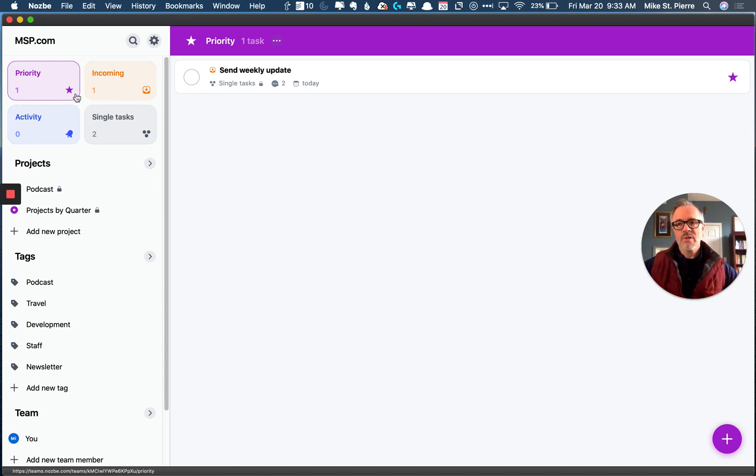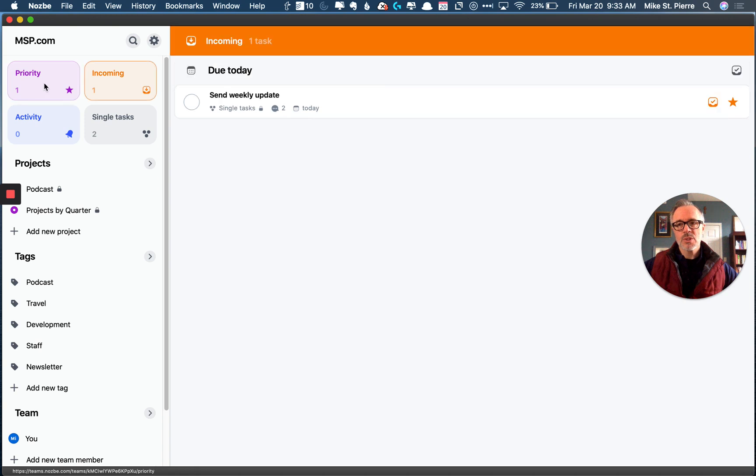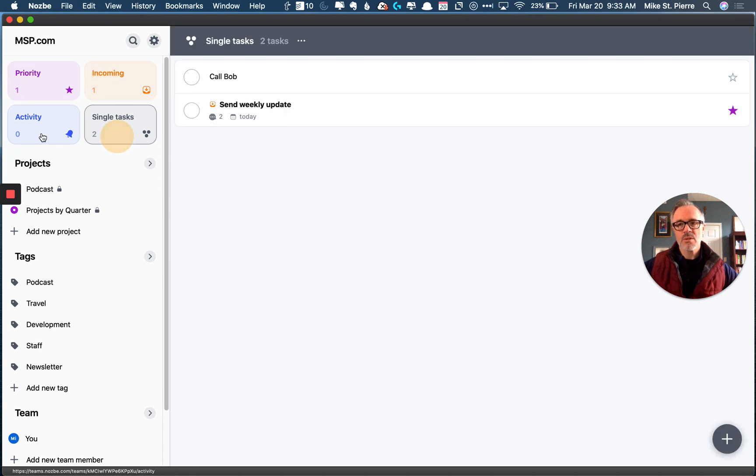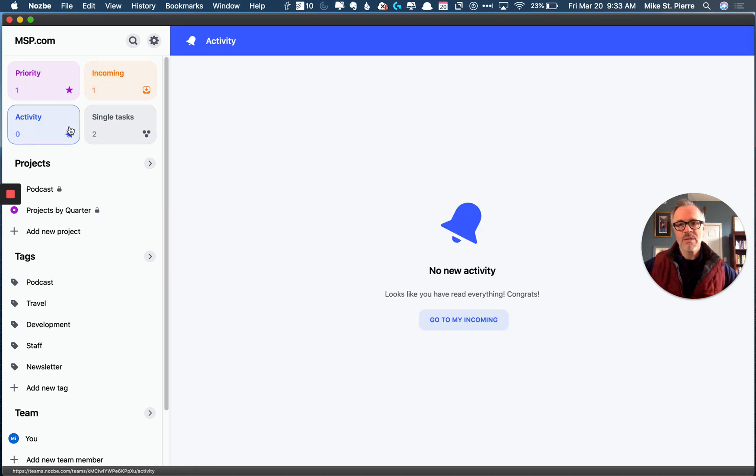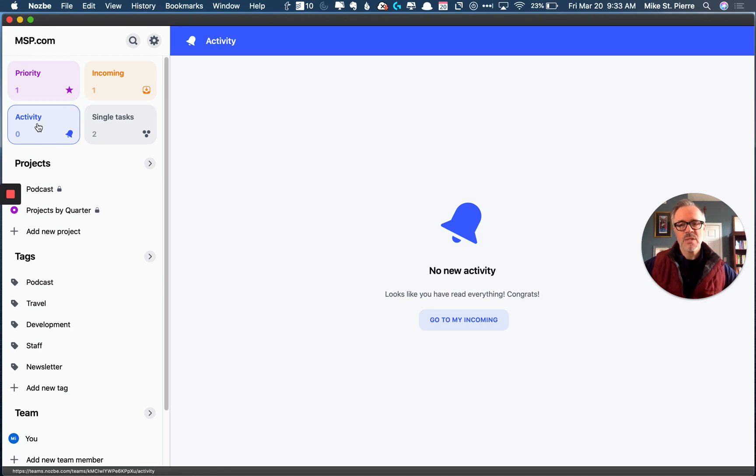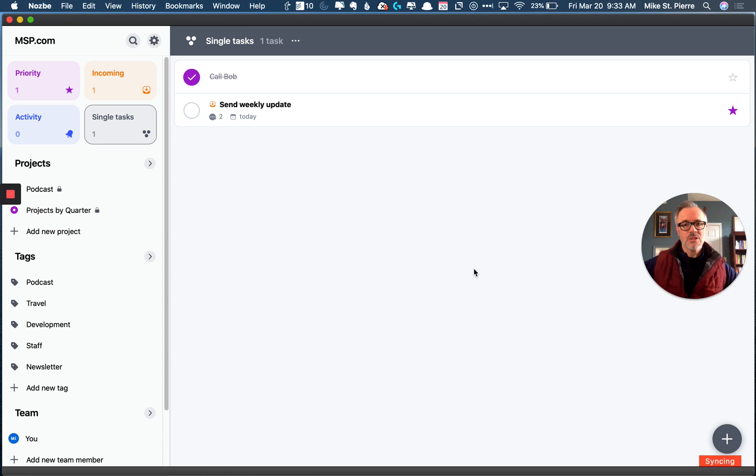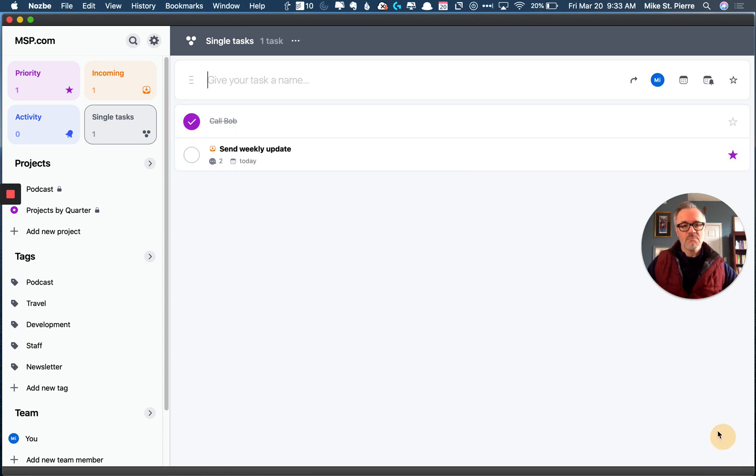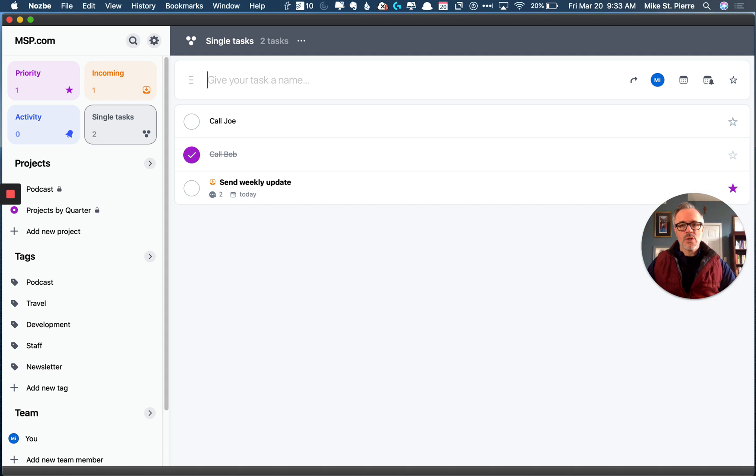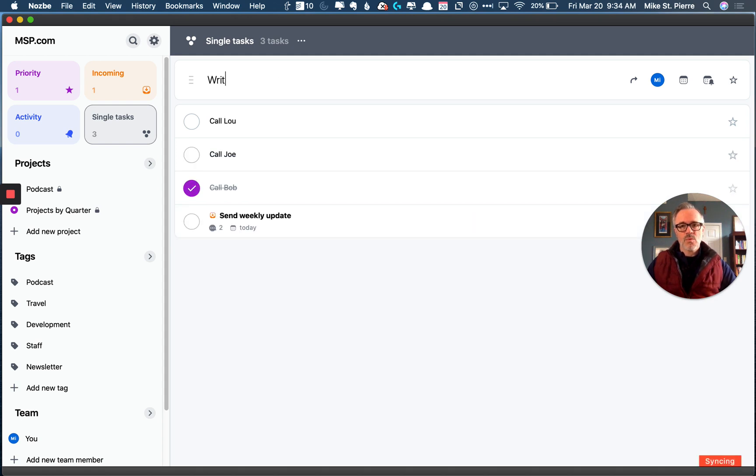So over on the left here, you see these tools, which are new priority, incoming, single task, and activity. I haven't played with this for too long. I was in the beta and then just looked at it yesterday. So activity is kind of just a timeline of things that are happening. Single task is very nice in that it just gives you the ability to put in, you know, think of it as a scratch pad, you know, call Joe, call Lou, write the report, et cetera.